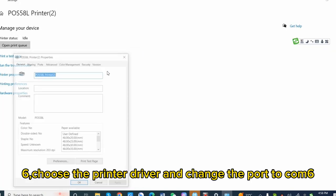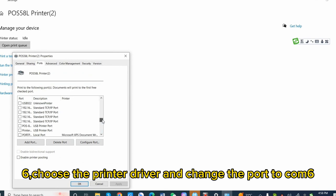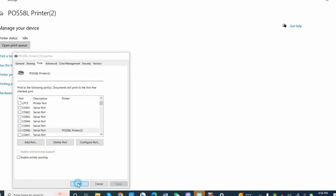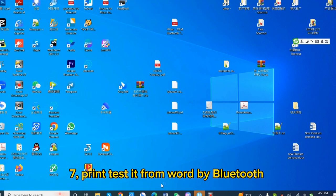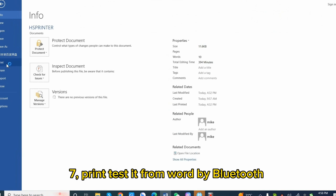Choose the printer driver and change the port to COM6. Print test it from Word by Bluetooth.